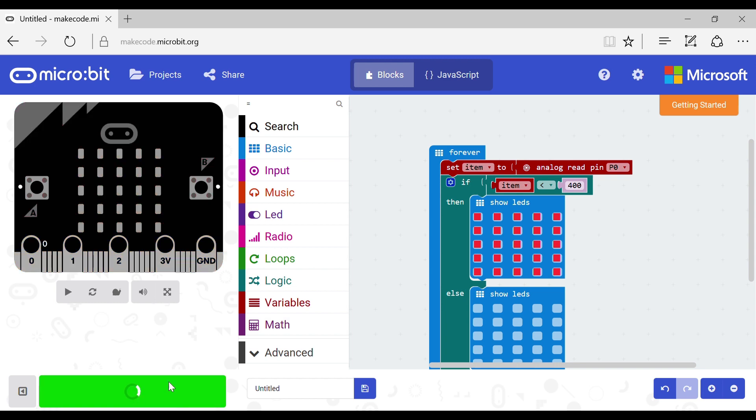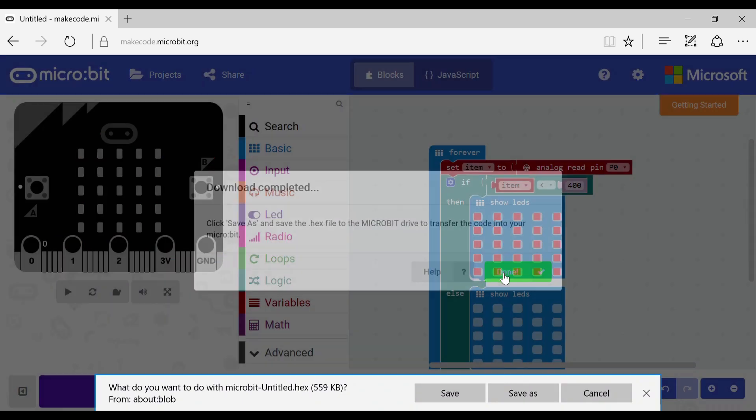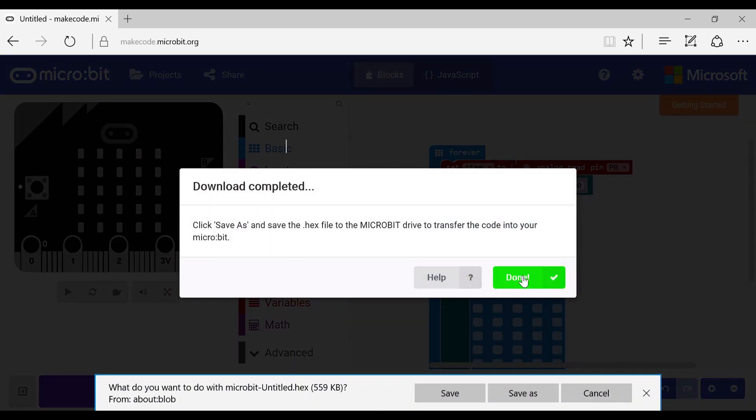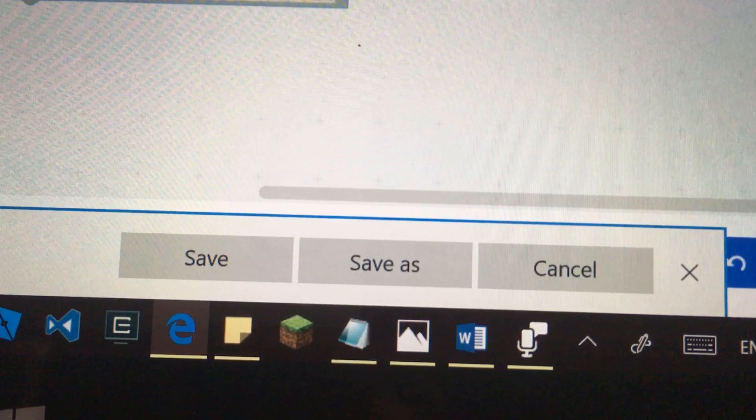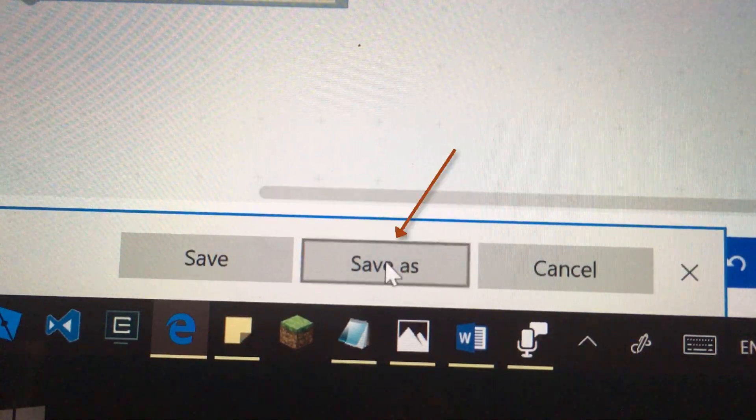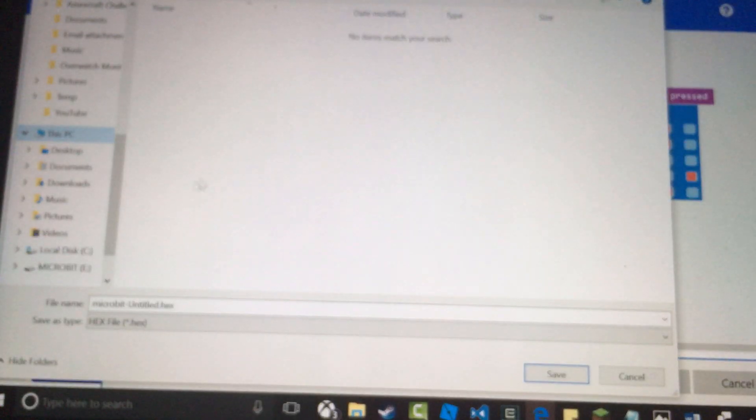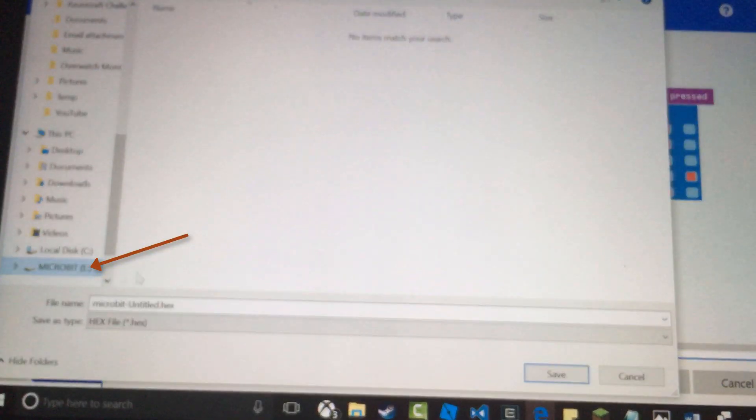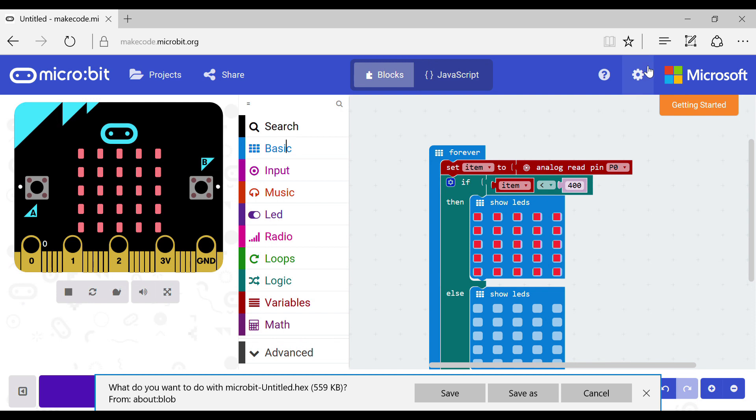Now that you've done that click download. Click save as and put it in the microbit drive which will pop up like a memory stick when plugged in. Wait for it to download.